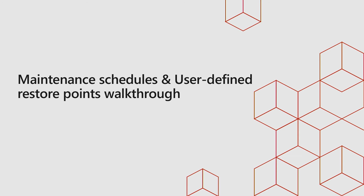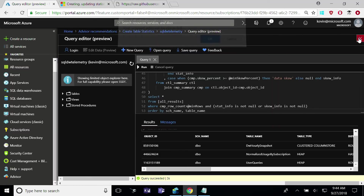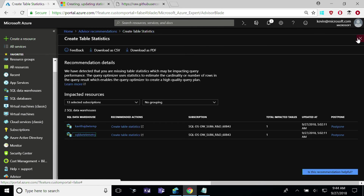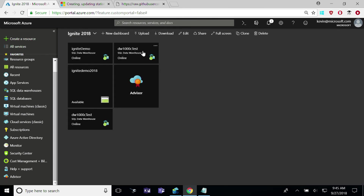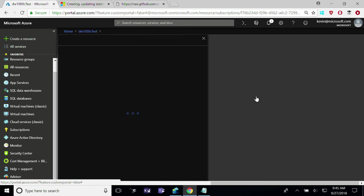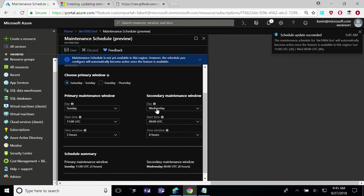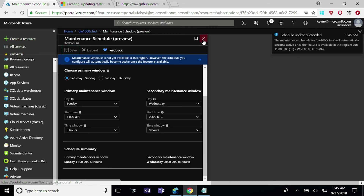I want to do a quick walkthrough of user-defined restore points and maintenance schedules. In the Azure portal, going to one of my data warehouse instances, to configure maintenance schedules all you need to do is go to the settings blade or the essentials panel and set your primary and secondary window. We will try to maintain you in the primary window, but if for any reason we can't, we'll use the secondary window. You want to select a time throughout the week where you can have a quiesced system with no heavy activity. In seven clicks, you can configure maintenance schedules for your data warehouse.